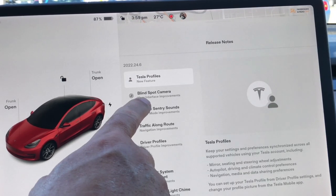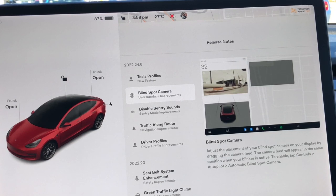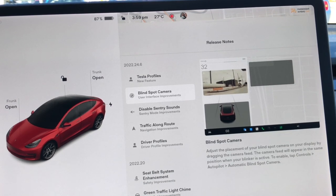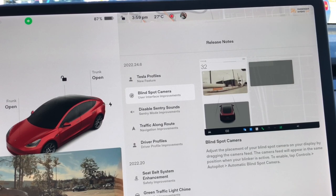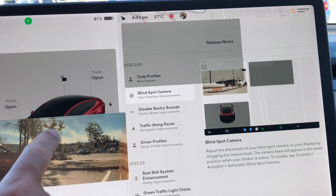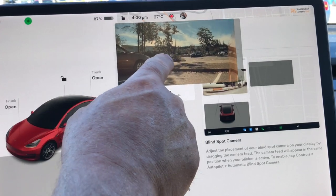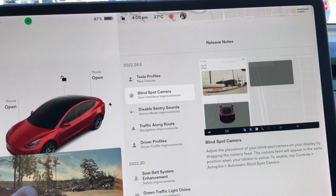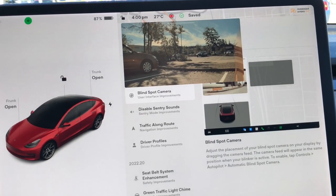The second one is Blind Spot Camera. This is a great one. It allows you to adjust where that camera appears on screen. When you signal, it brings up the camera. Where it used to go was down at the bottom, which was kind of hard to see and a lot of people complained about it. If you click on it, it shows you two options. I don't like the top position, so I move it to my preferred spot. The previous setting was down at the bottom, but when I did the .5 update, it moved up. All you have to do is drag it to one of those three locations.